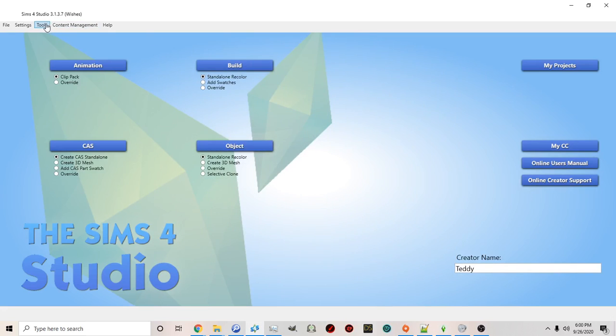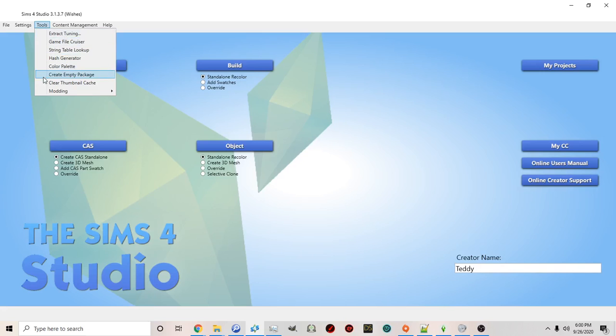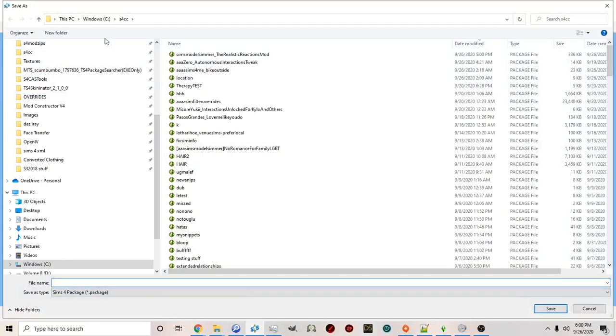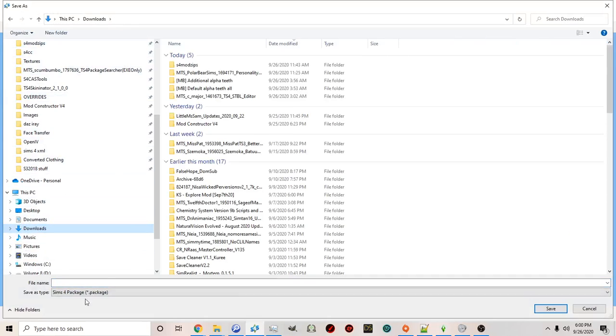Okay so if we go back to our tools menu right here at the top again. If you scroll down to create empty package you can then create a package on your computer.